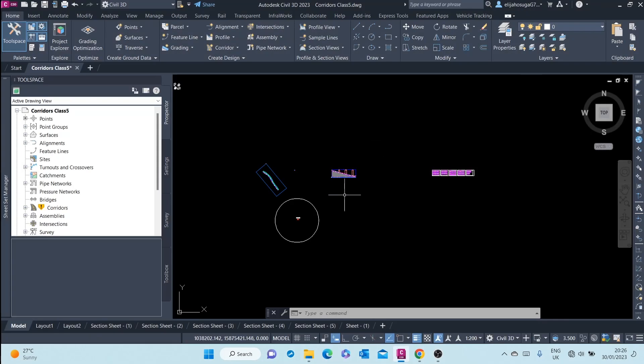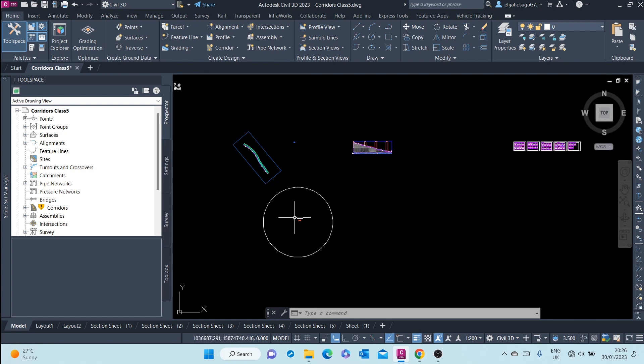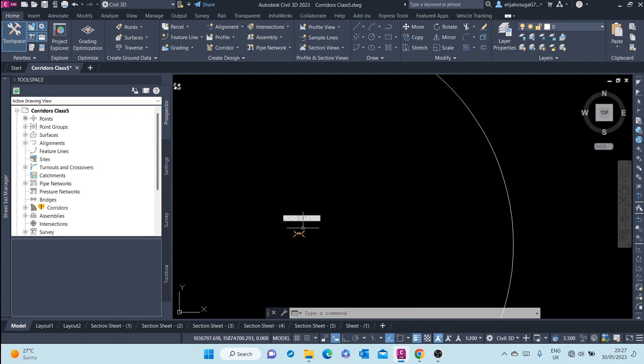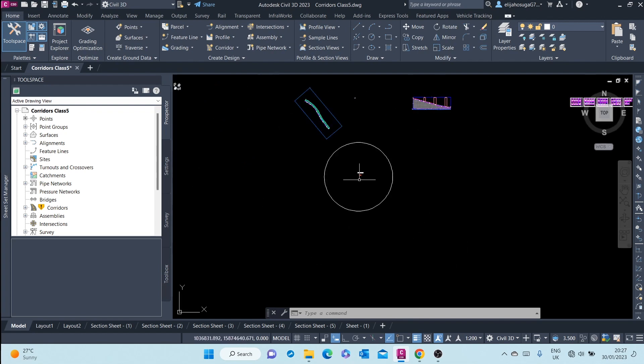Corridors are single 3D objects that combine horizontal geometry, vertical geometry, and cross-sectional geometry.